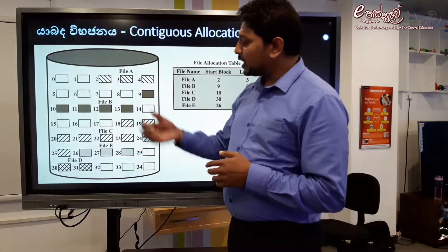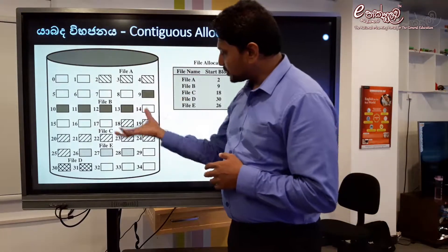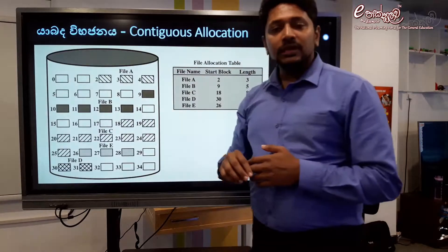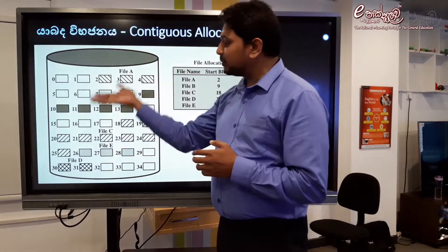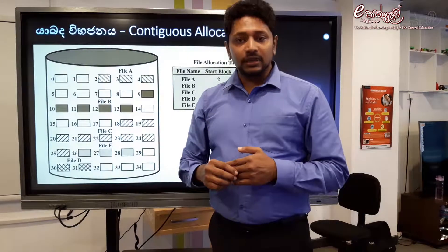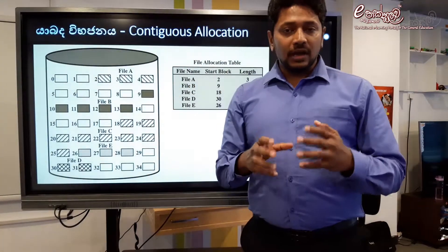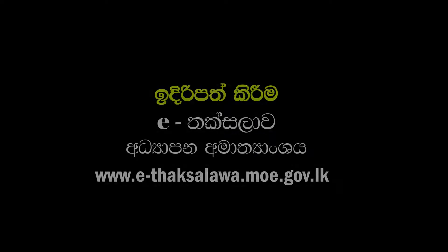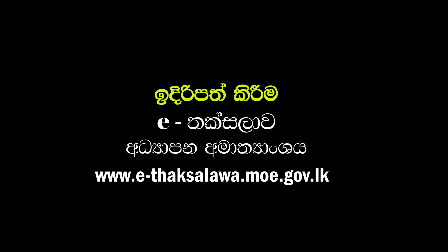If you have a contiguous allocation, you can use blocks from one block. You can save the hard disk in empty space, rearranging blocks from one block to another to resolve fragmentation.